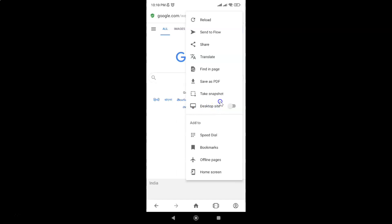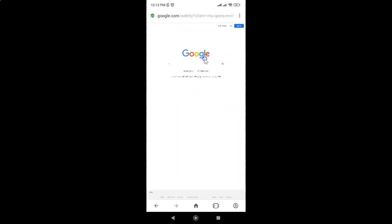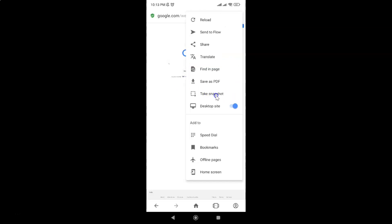Currently it's disabled — you can see the toggle button is disabled next to it. To enable this option you have to tap the toggle button so that the slider moves to the right. And you can see I now have the desktop version of this website opened, and if I go to the desktop site option you can see it's enabled.